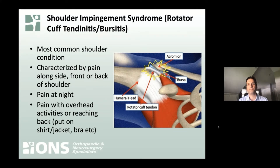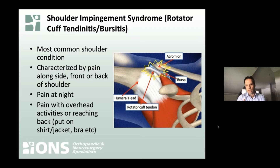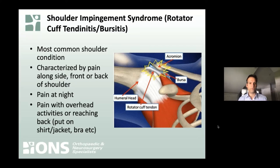Probably the most common thing that brings people into the office with shoulder pain is something we call impingement syndrome — sometimes also lumped in as rotator cuff tendinitis or bursitis. It's probably the most common shoulder condition leading to pain. Ironically, the pain is usually along the side of the arm, not exactly where most of us would point to the shoulder. People will also often report trouble sleeping at night or rolling onto that shoulder.